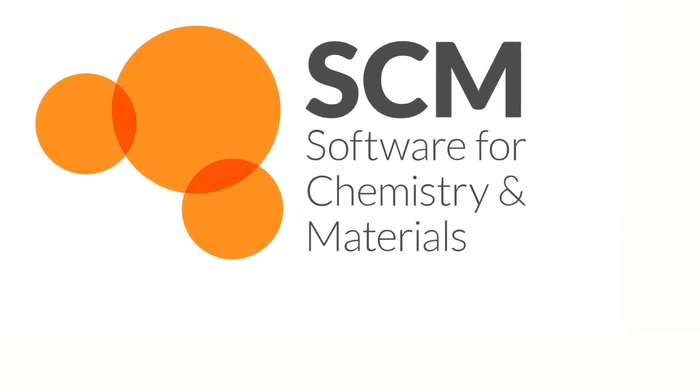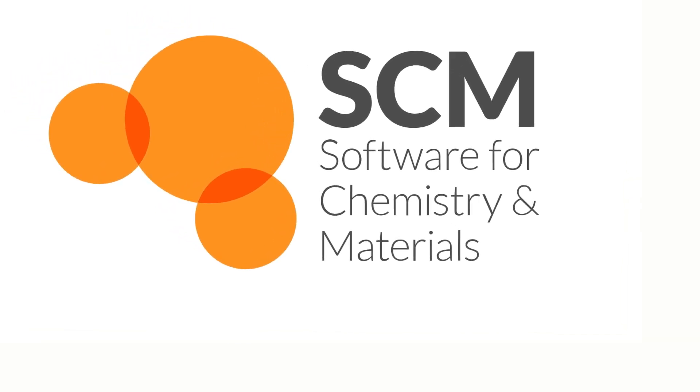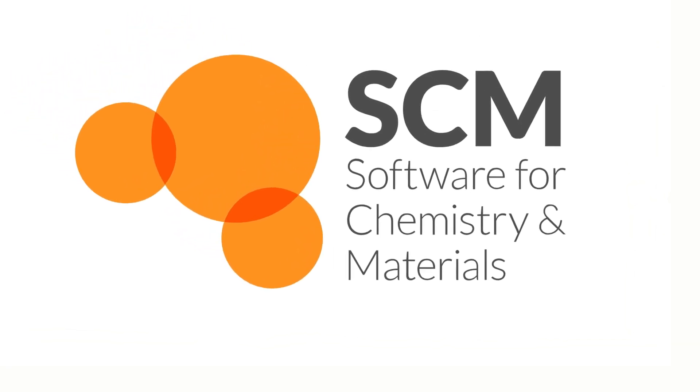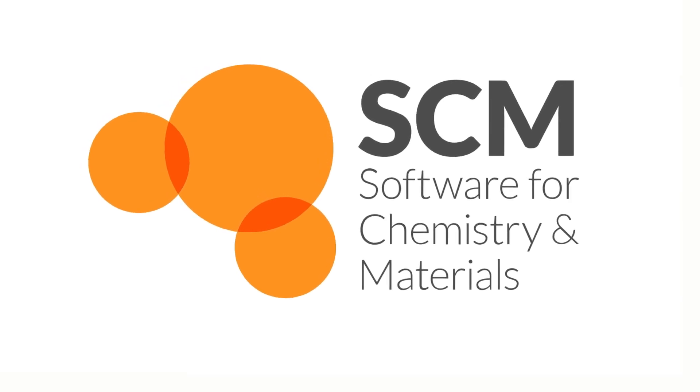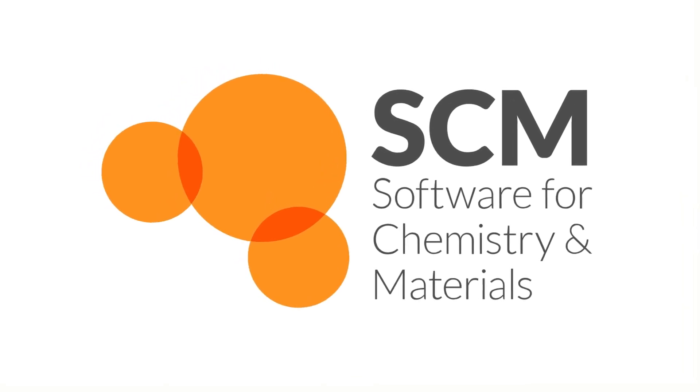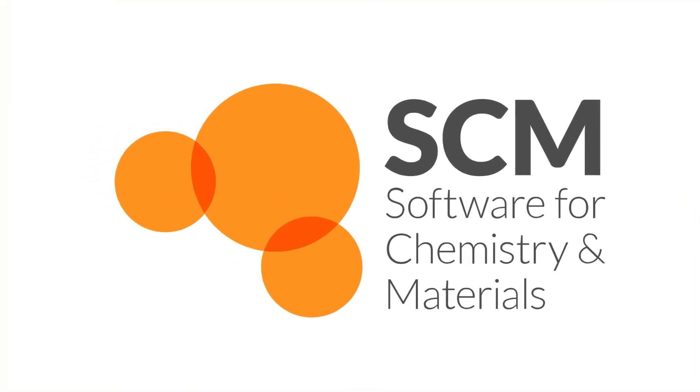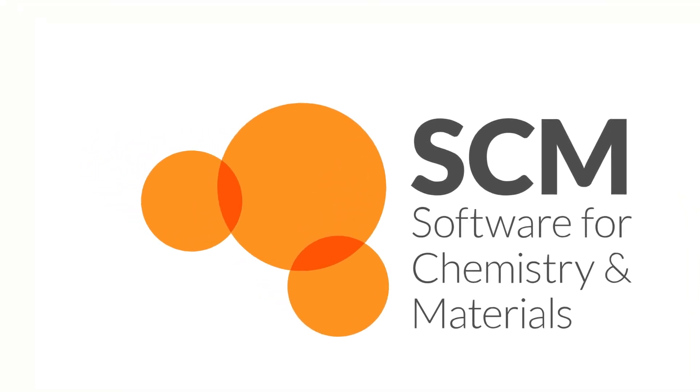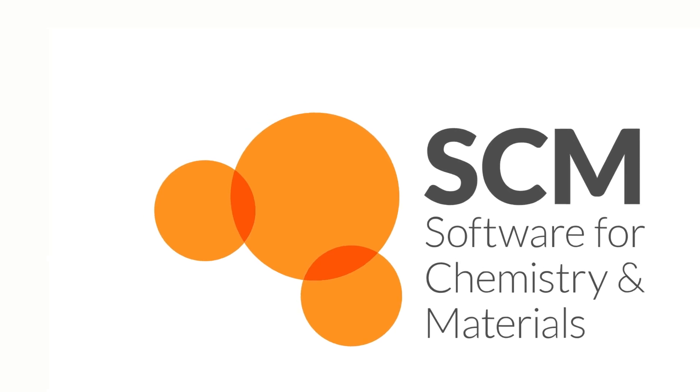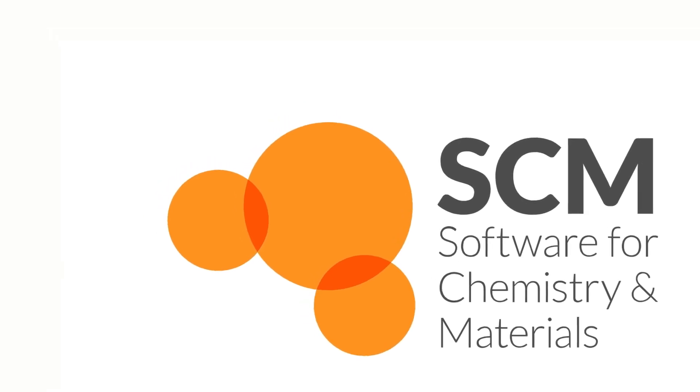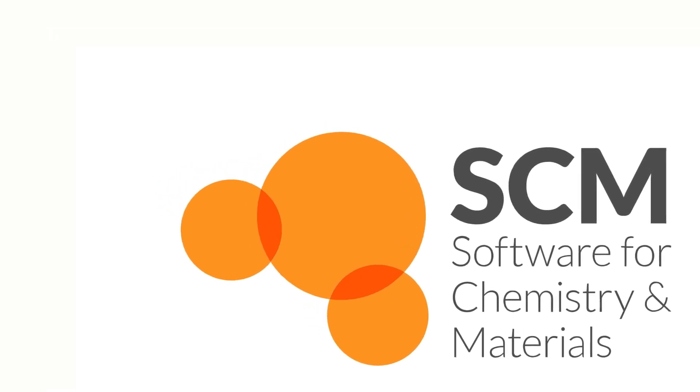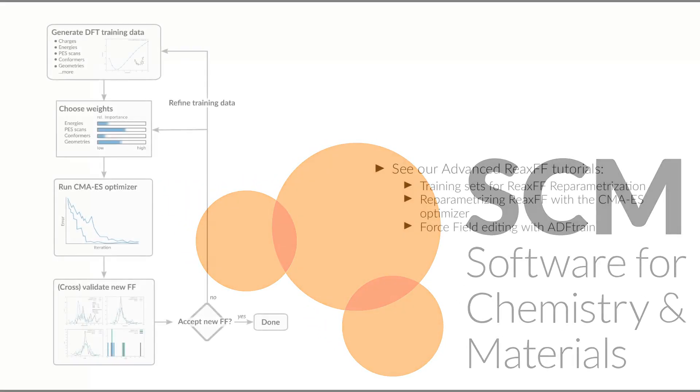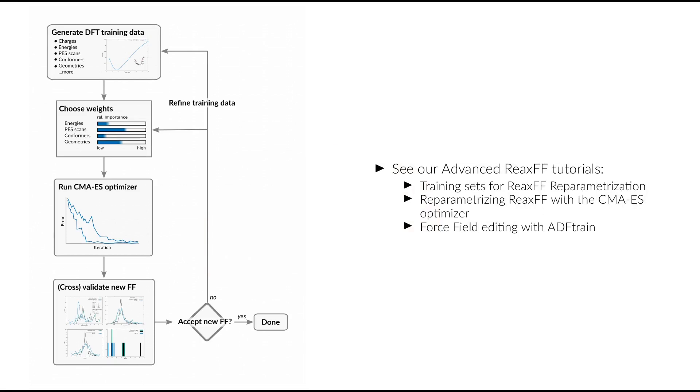Hello and welcome to another episode of our video series about the Amsterdam Modeling Suite. My name is Tomáš Trnka and today I'm going to give you a few tips about optimizing ReaxFF forcefield using our tools. This video is based on our ReaxFF tutorials that you can find on our website, so if you haven't seen them yet, click the link in the video description and take a look.